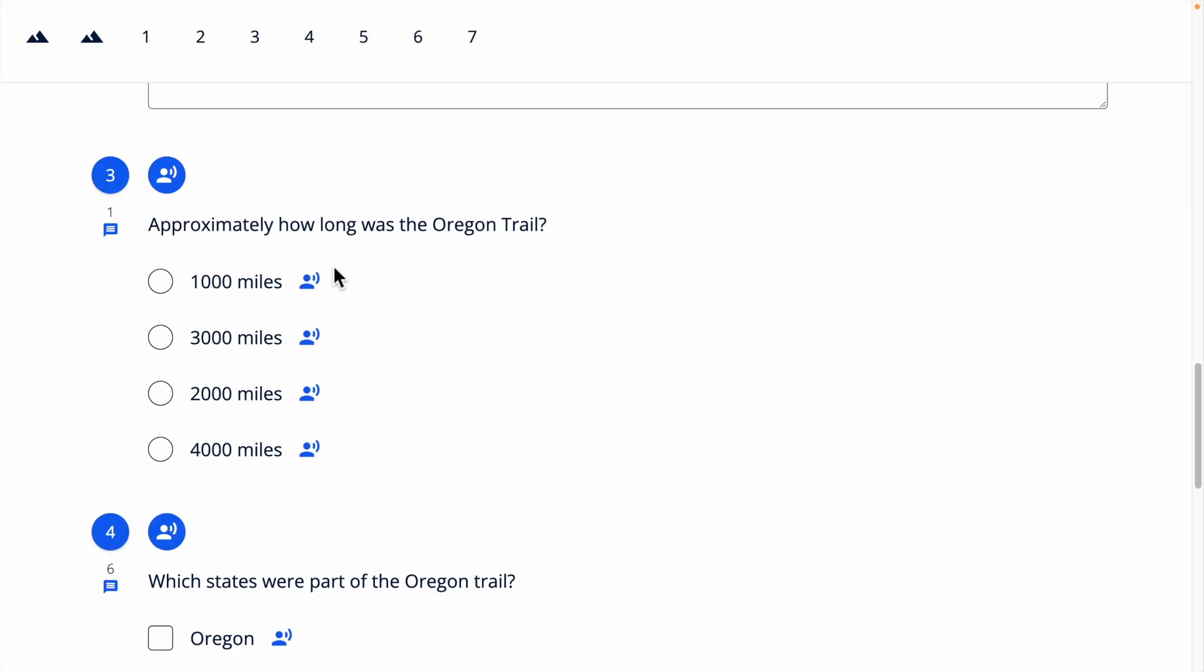Students will see the text-to-speech icon on all compatible items within the formative they are assigned. To listen to the text, all they need to do is click the text-to-speech audio icon.